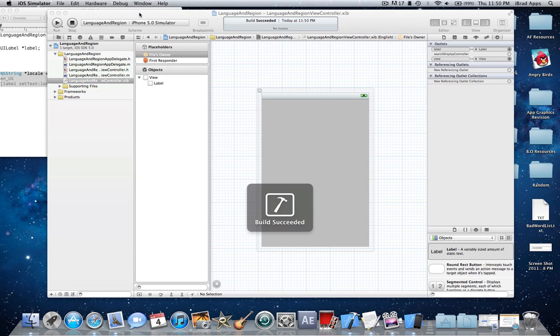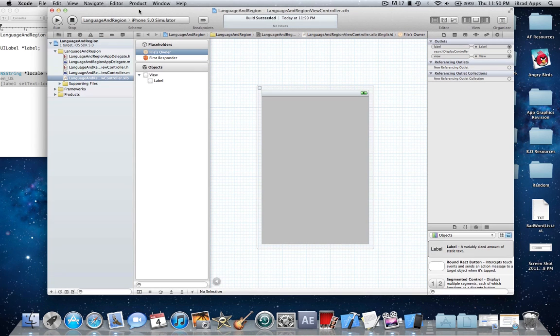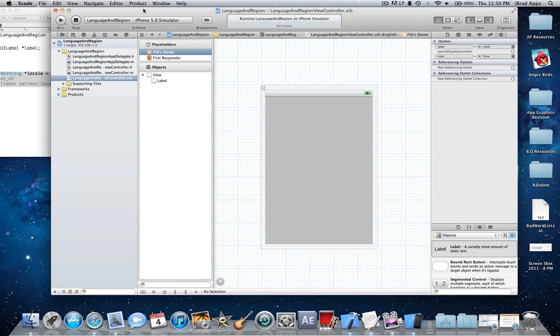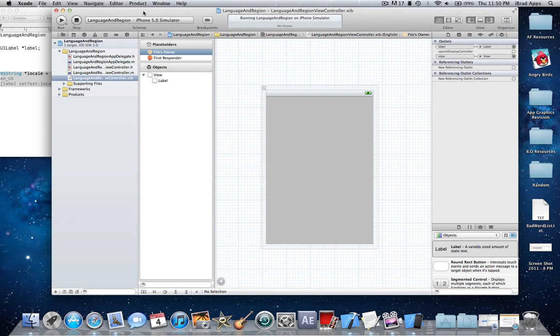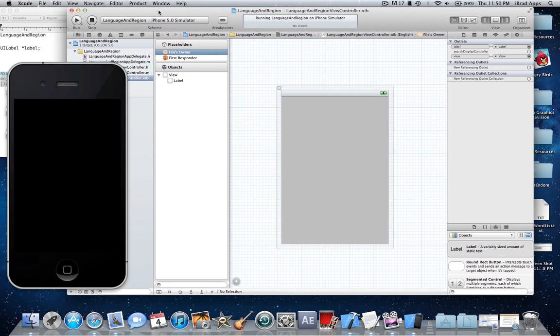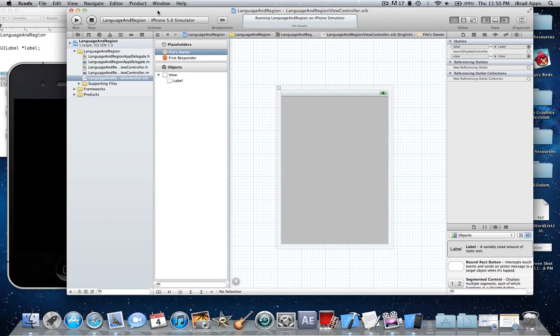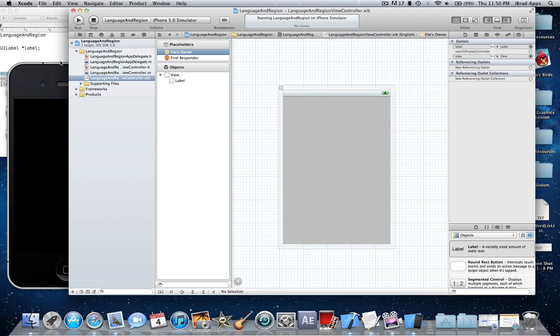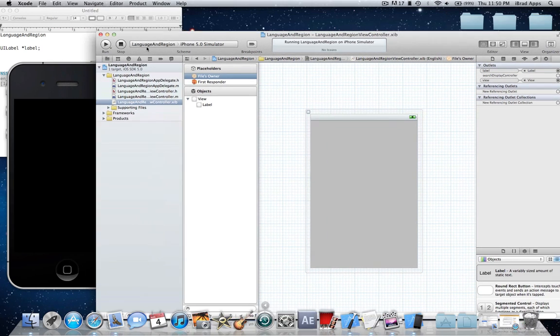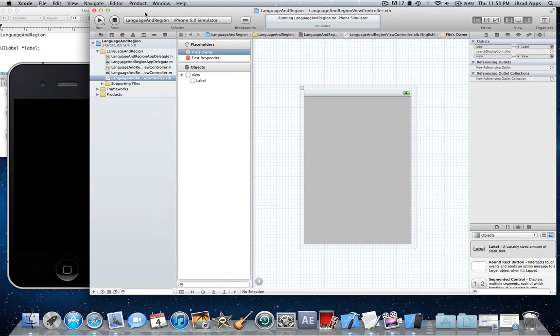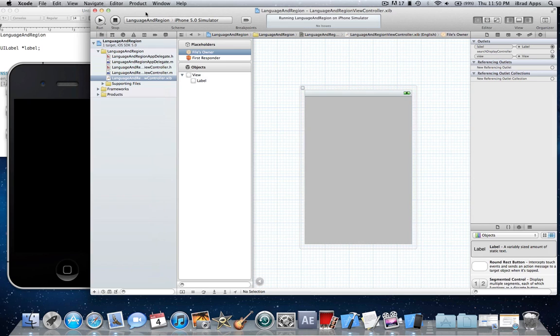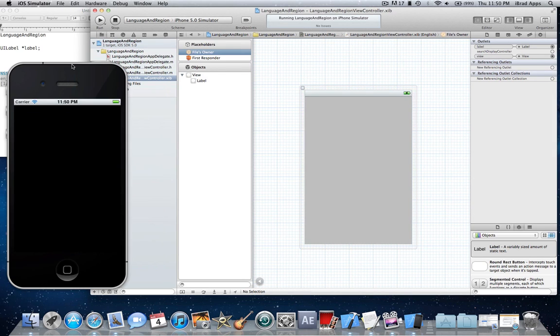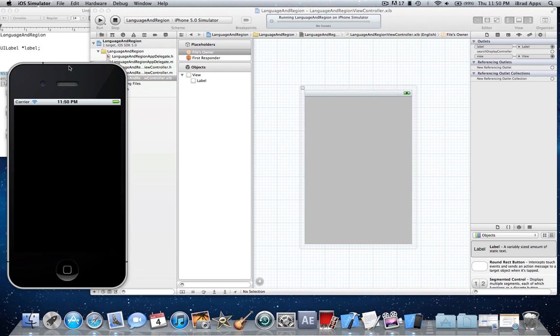Alright, take a second to load. Alright. Wish they made it a little bit shorter, you know, compile times, but whatever.